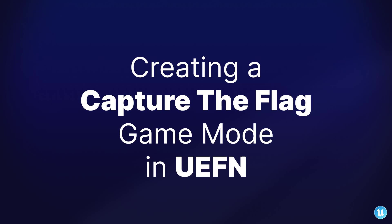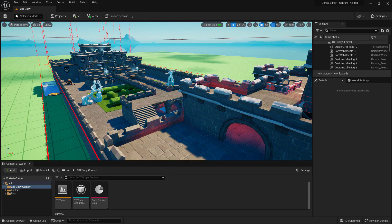Hello my name is Cole Tinney and I'm with the Epic Online Learning Team here with a tutorial on creating a Capture the Flag game mode in UEFN.